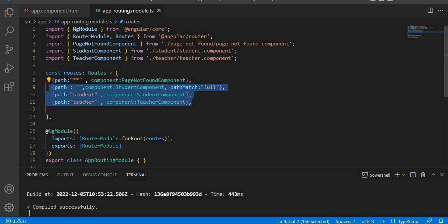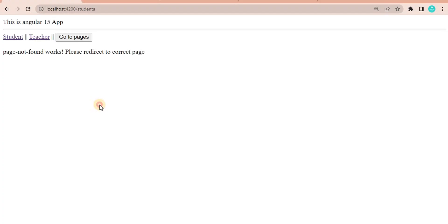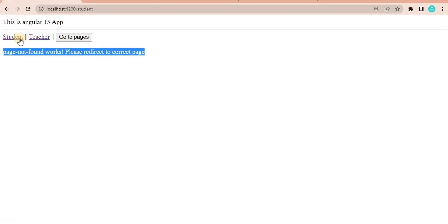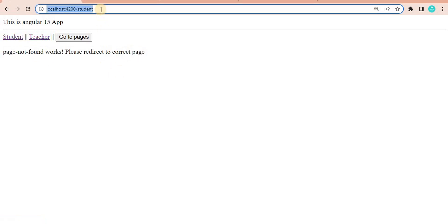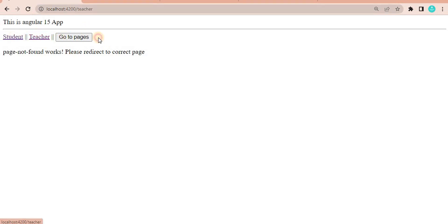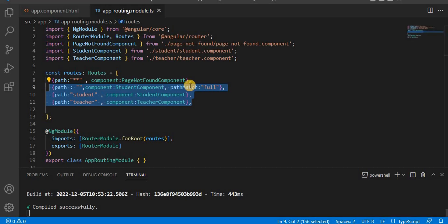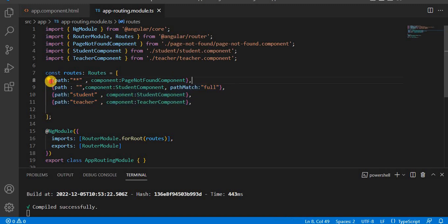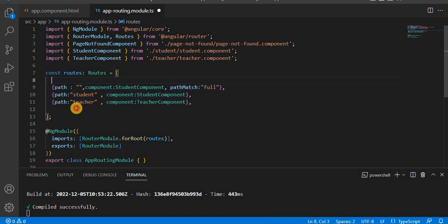But if at the first place only you have given this page-not-found, it will not be able to find other pages. If you go on the browser and redirect to any page, it will not redirect to the respective page and always give this message, whether you give the correct path or the wrong path.